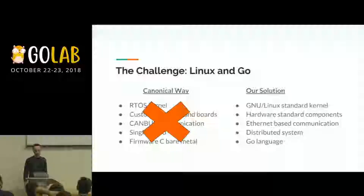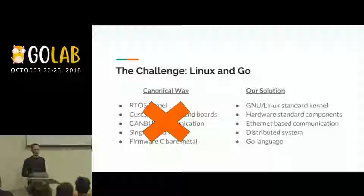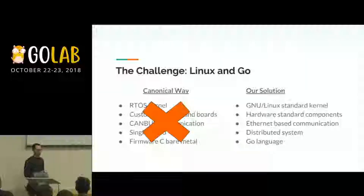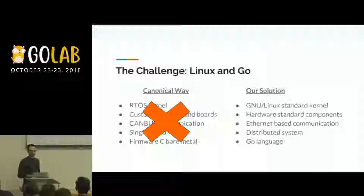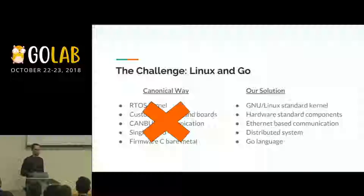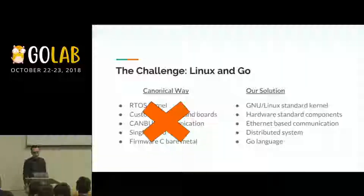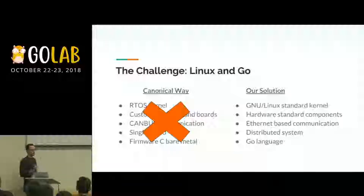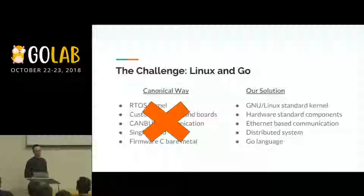We have a standard GNU/Linux system without any real-time patch. The hardware components are standard — we are using boards we can find on the market. Our system is distributed and we are using the Go language.